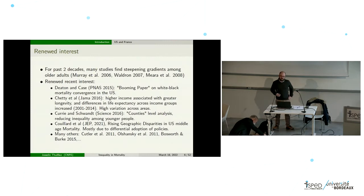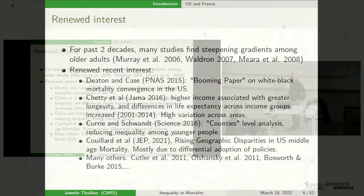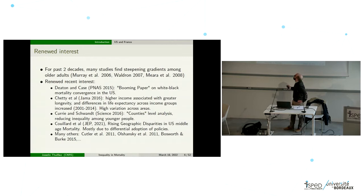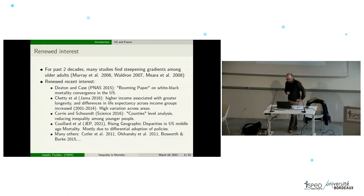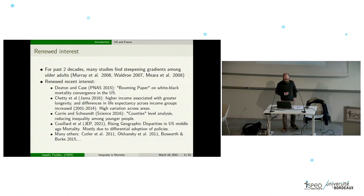Deaths of despair are all the deaths related to suicide, pain, homicides, alcohol consumption, drug overdoses, and things like that. After this paper, basically simultaneously, you have a paper from Chetty and others that analyzed life expectancy in the US with big data. They find that higher income was associated with greater longevity, and differences in life expectancy across income groups increased in the US over the period. High variation across areas was also found in this paper, which was published in JAMA.